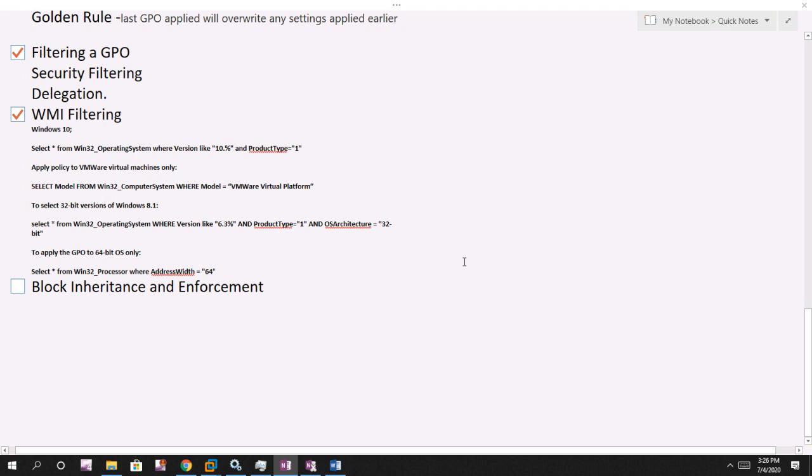Hi, my name is Chandramani and you are watching Group Policy from Zero to Hero. In the last video we discussed WMI filtering — I hope you understand that clearly and can use it in your environment whenever required. Now it's time to learn how to work with block inheritance and enforcement in the group policy environment.